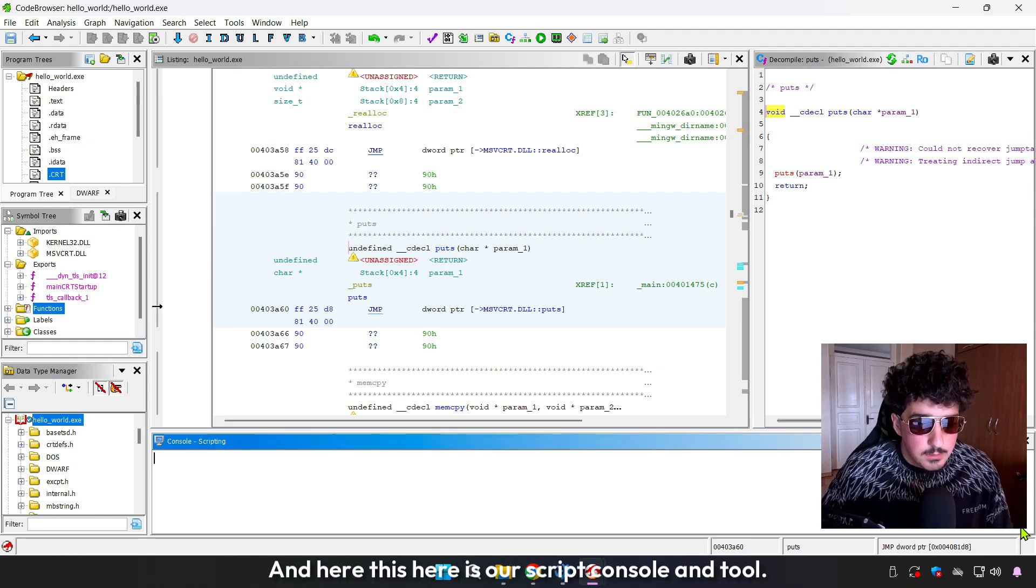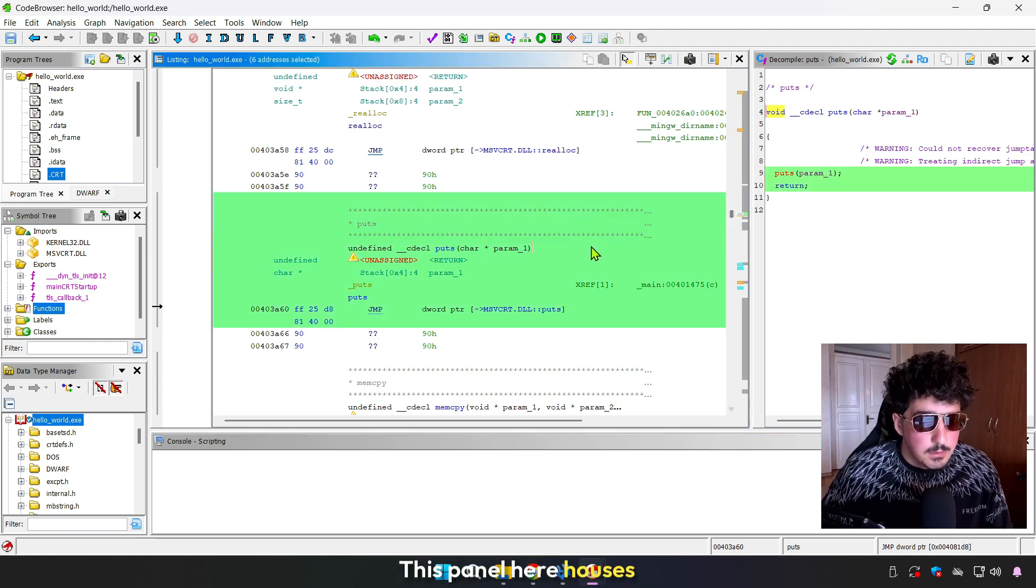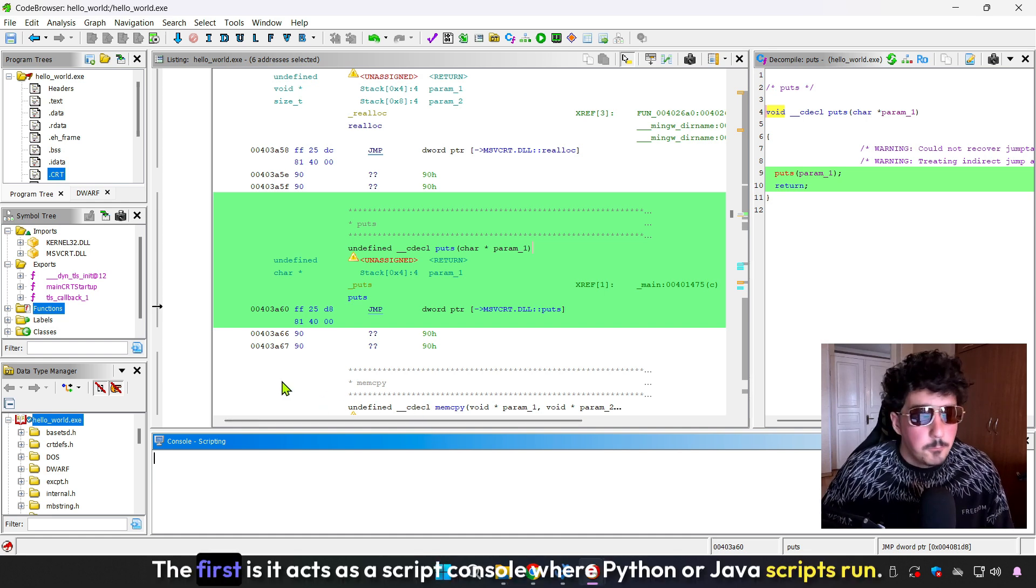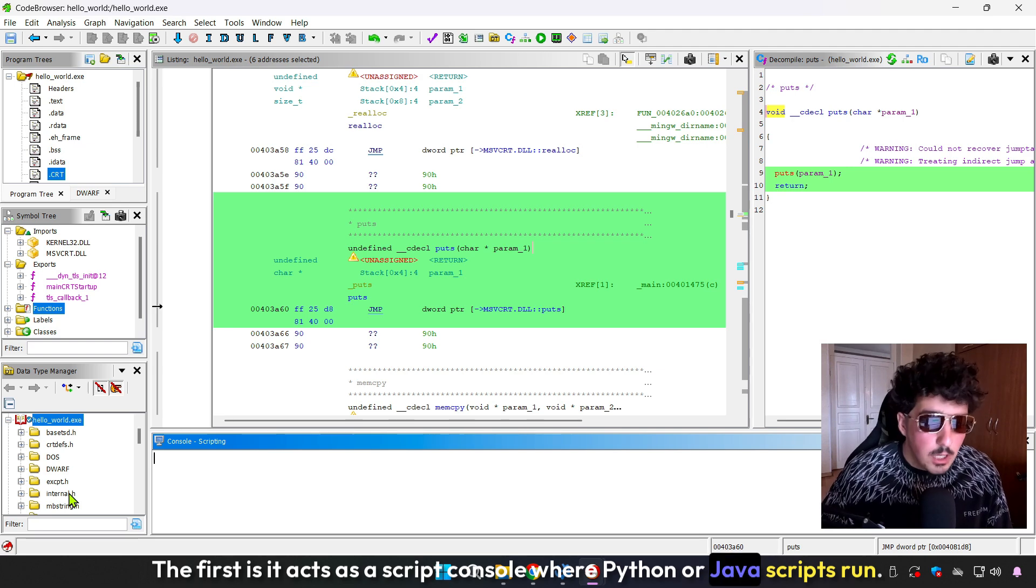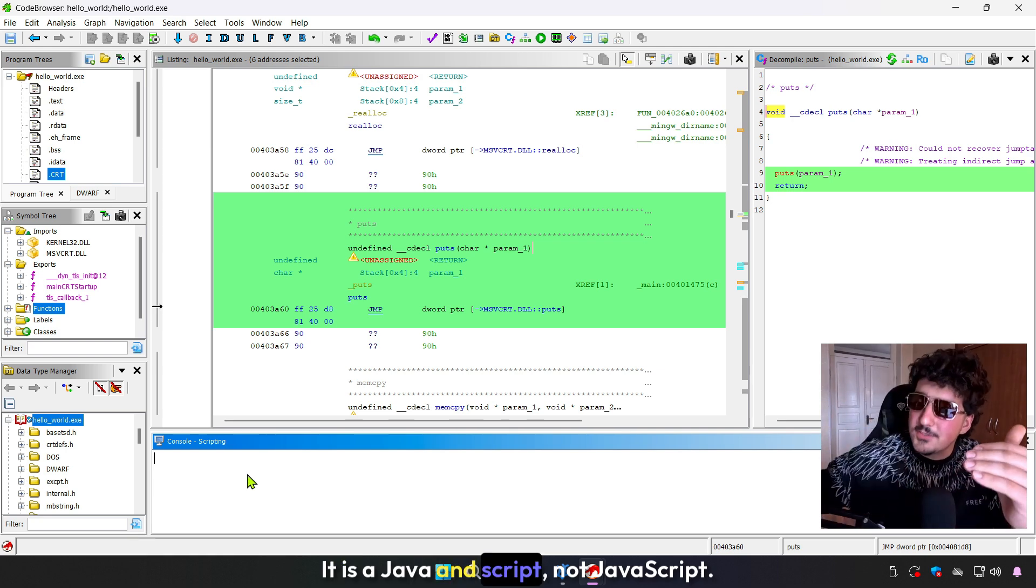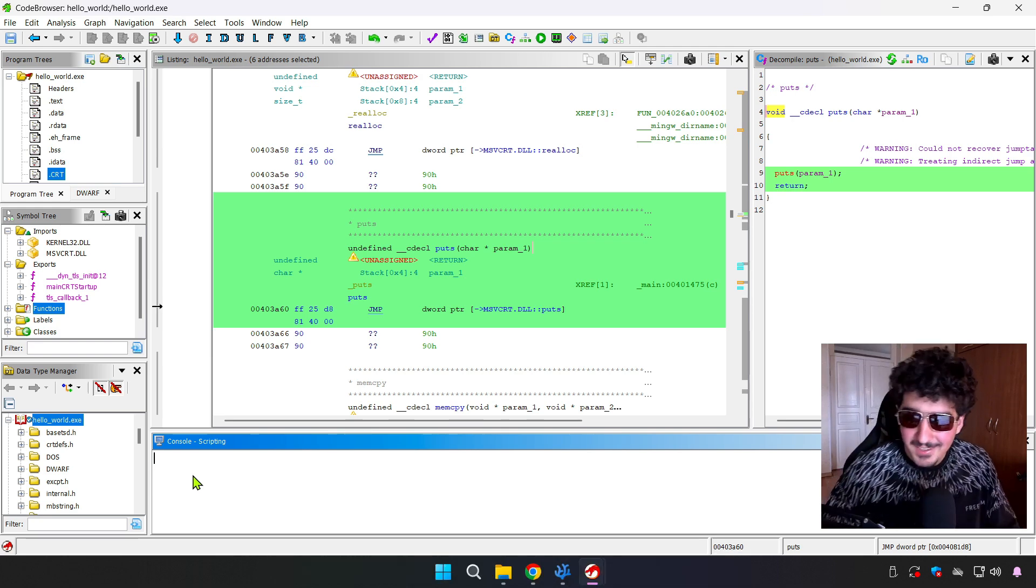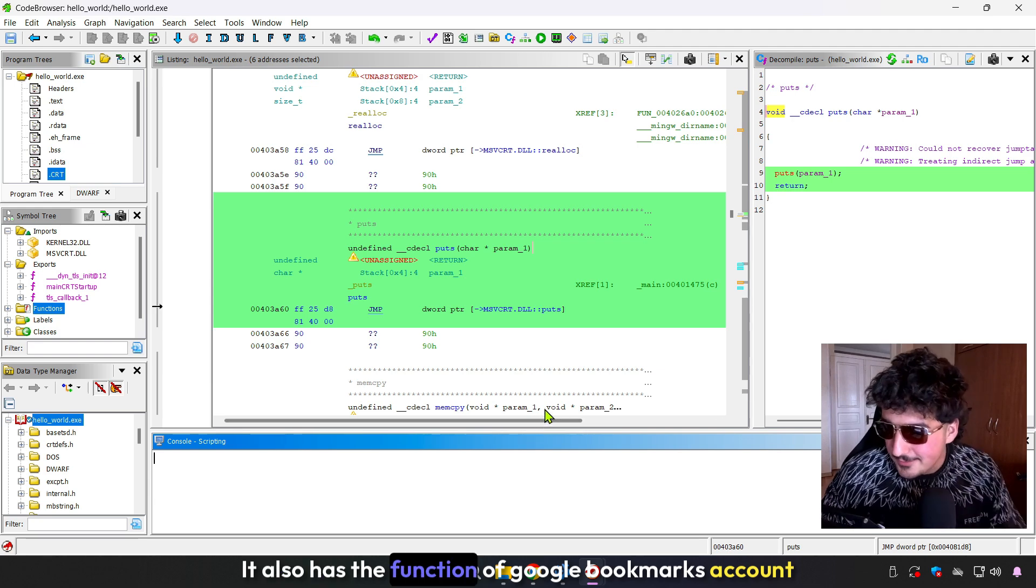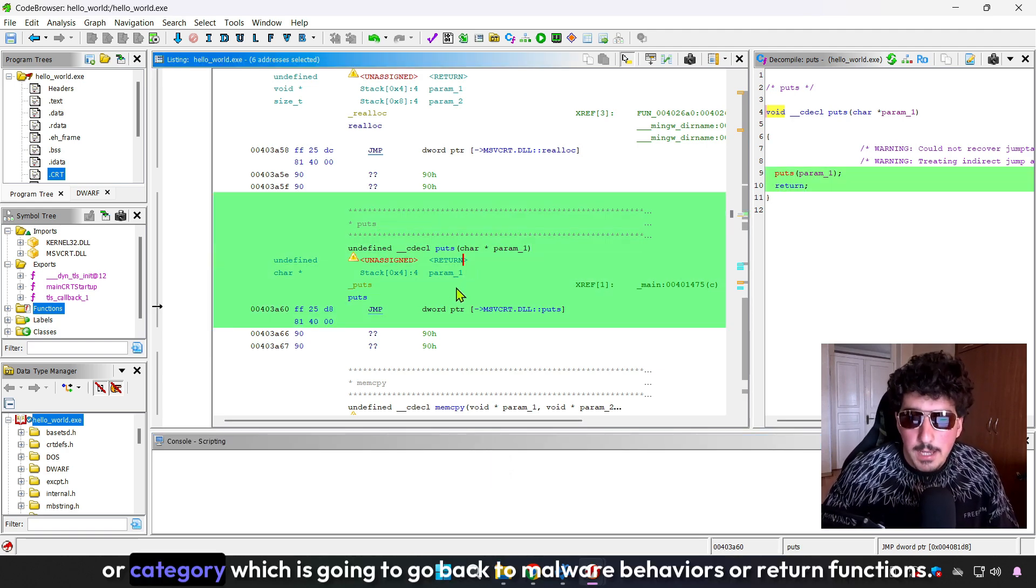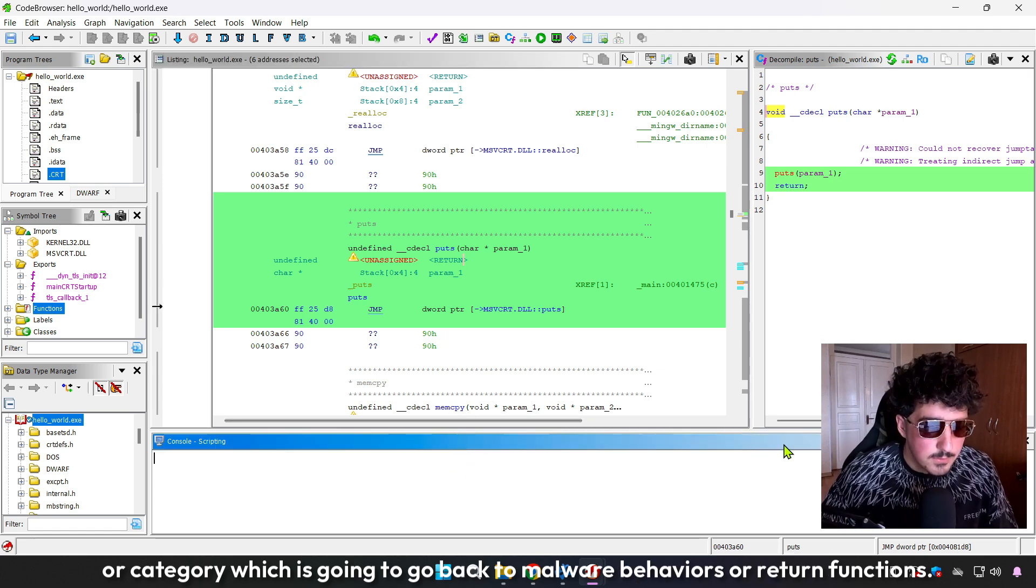Here is our script console and bookmarks panel. This panel houses two features. First, it acts as a script console where Python or Java scripts run. Not JavaScript here, it is Java script, not JavaScript. It has nothing to do with reverse engineering. The bookmarks function lets you mark addresses with names, colors, or categories, which is helpful for marking behaviors or critical functions.